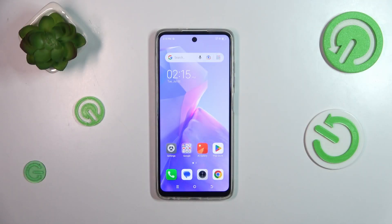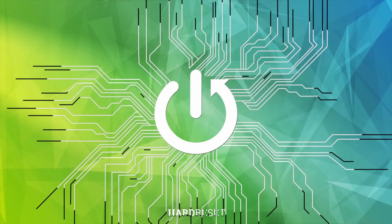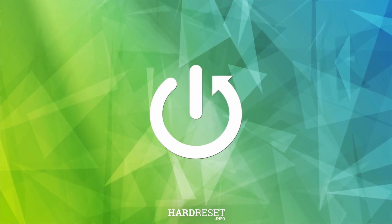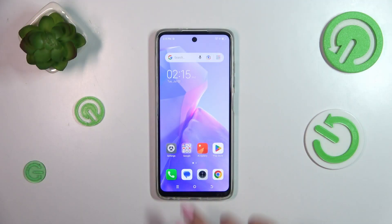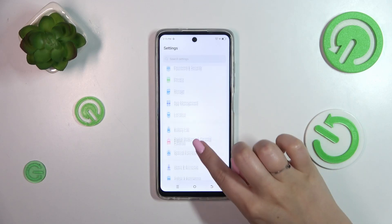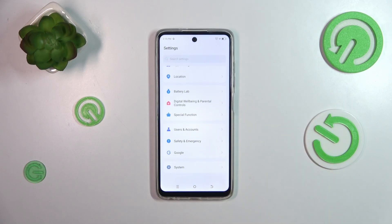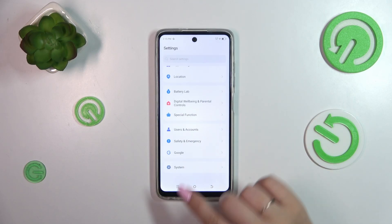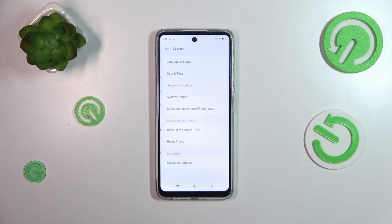Hi everyone. In front of me I've got TechnoSparkGo 2024 and let me share with you how to change date and time on this device. So let's start with opening the settings and here we have to scroll down to the very bottom to find the system.